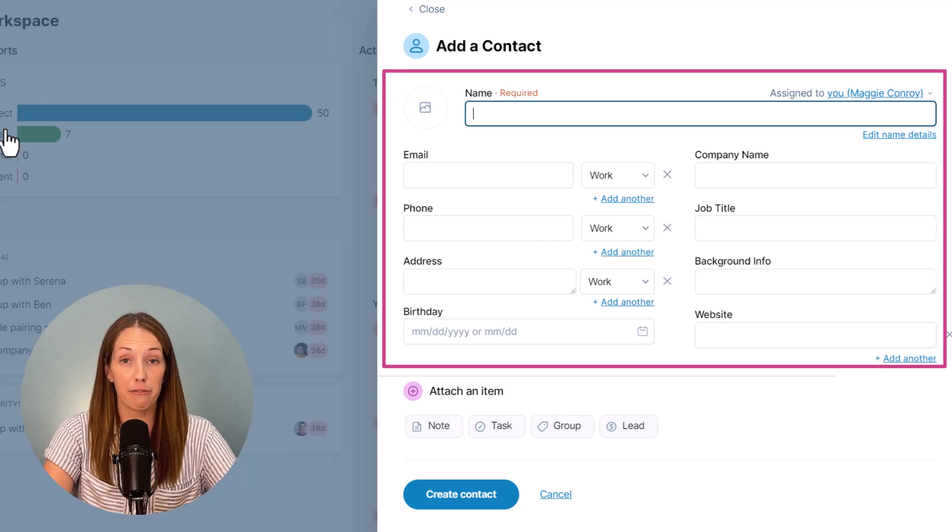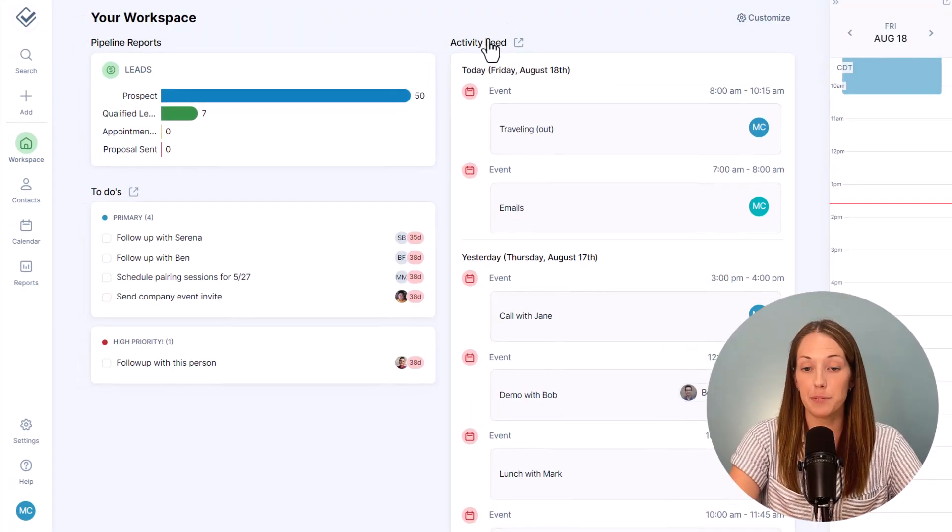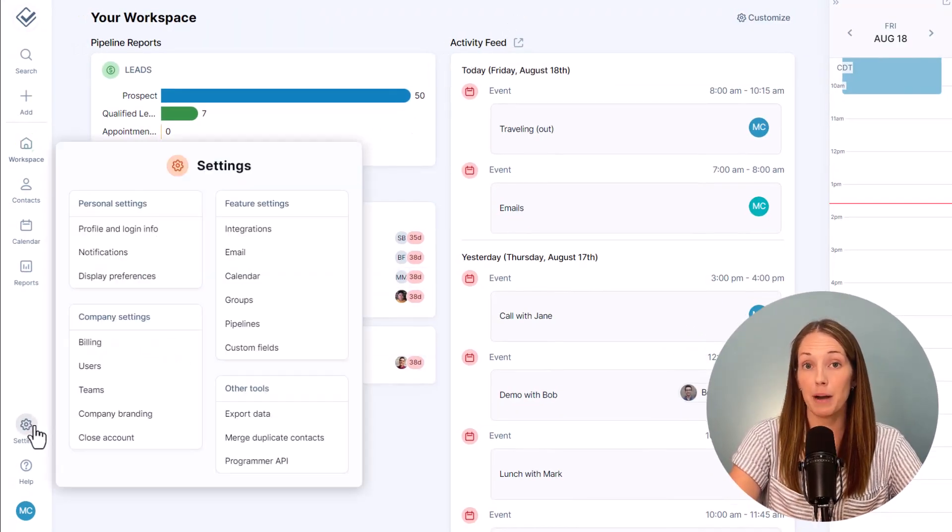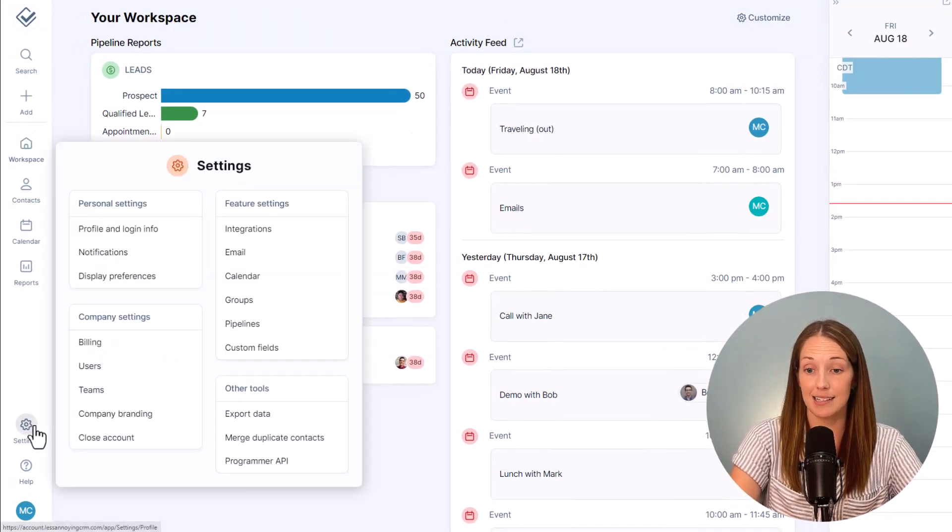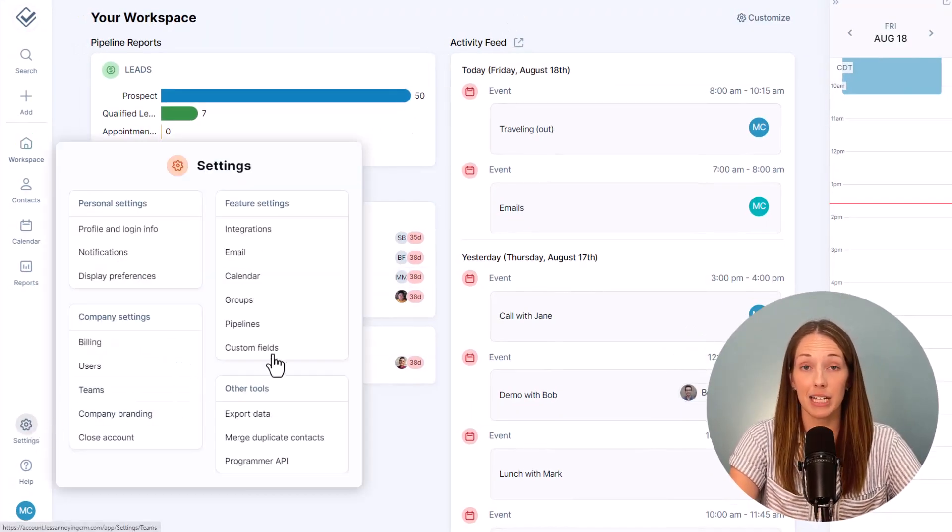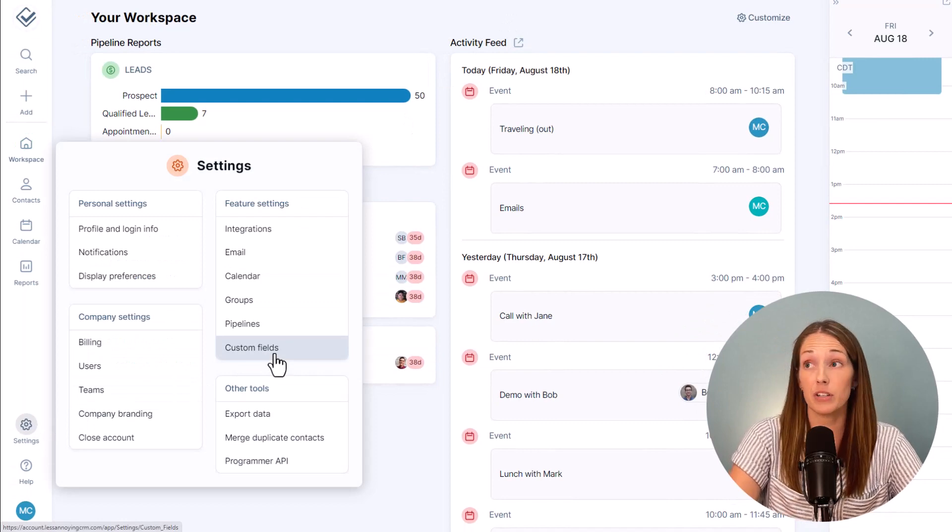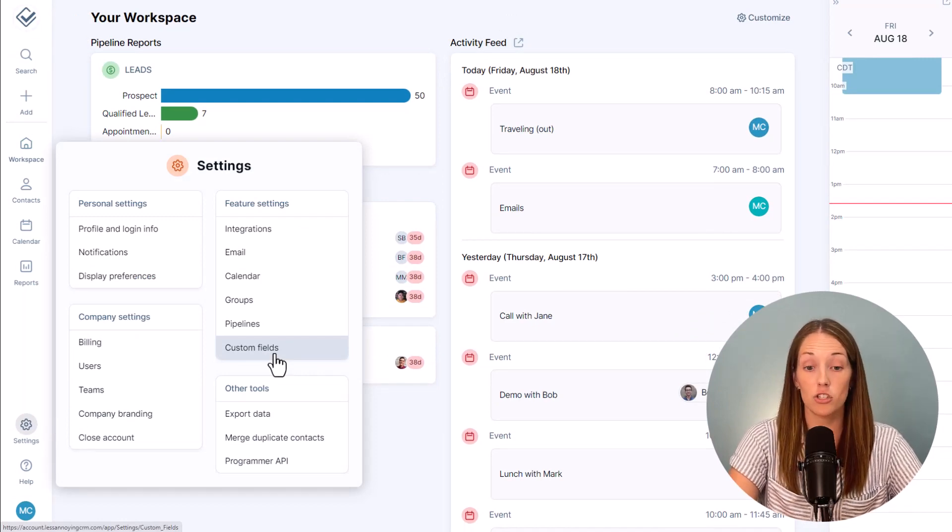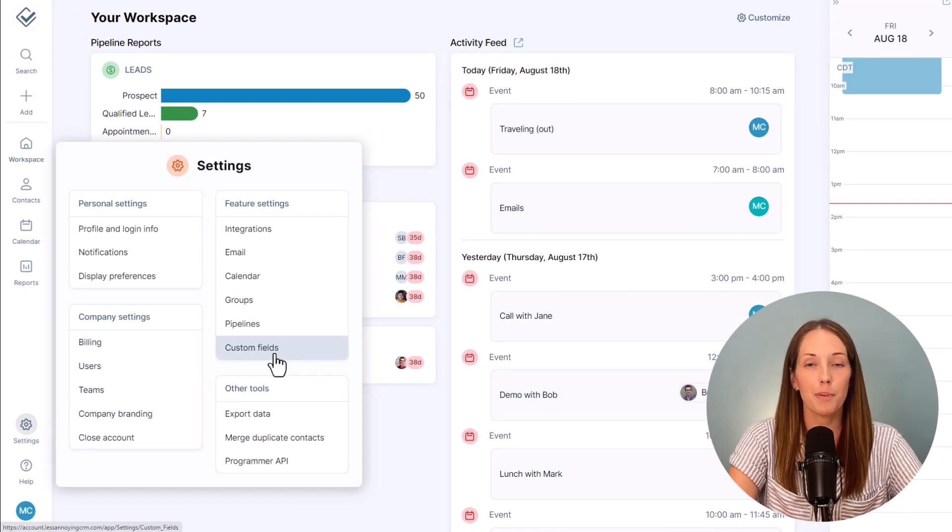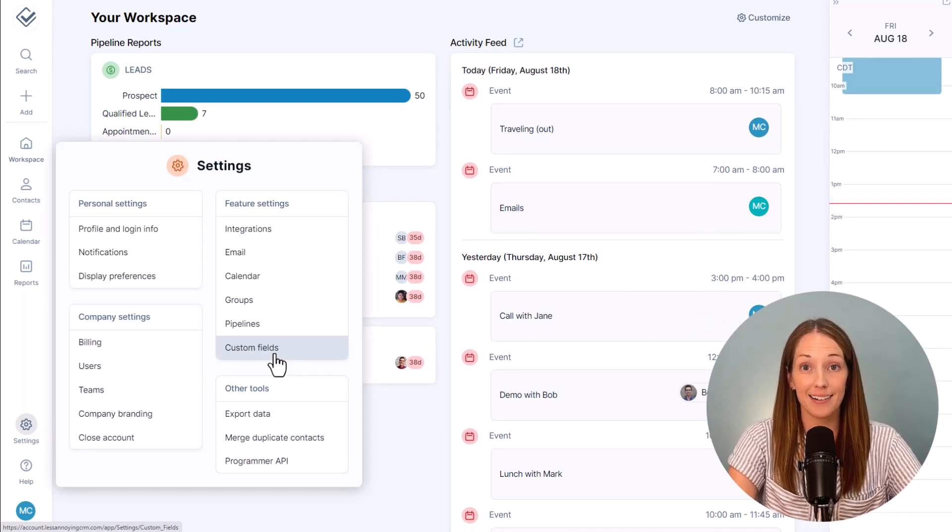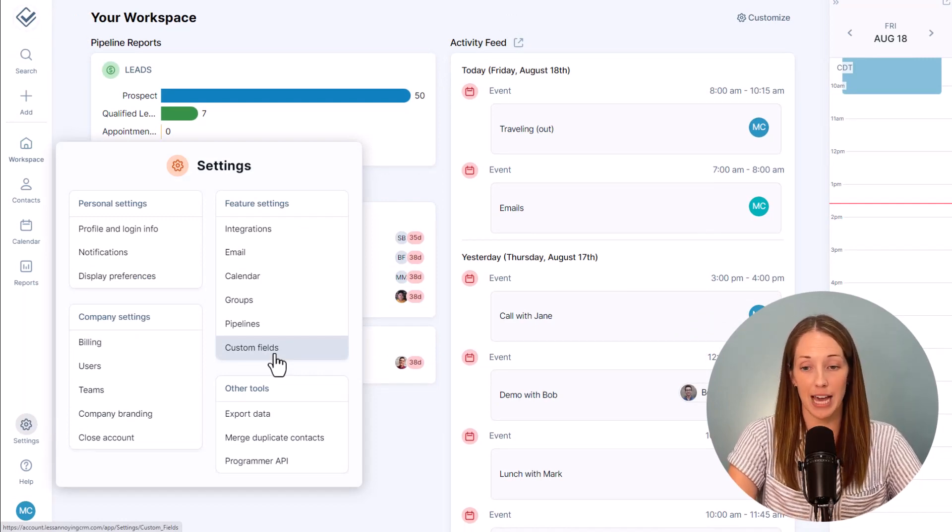However, if you need to track other types of information about your contacts like an account ID, a specific signup date, a source, you probably want to add a custom field for that.